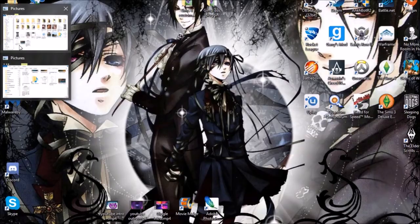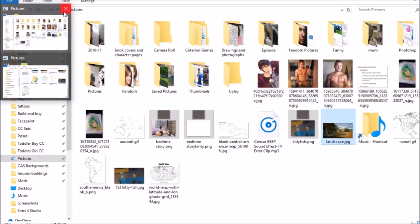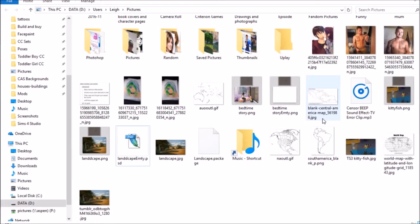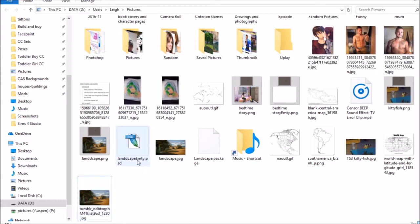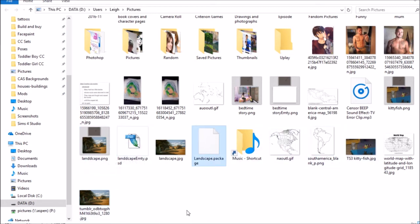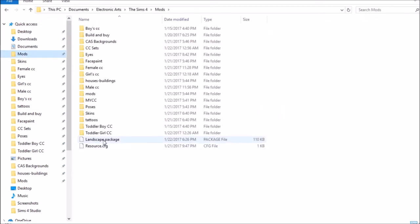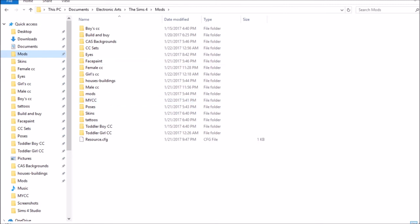We're going to go into your files and find the package file. Mine's right here. Just like any other mod for The Sims 4, take it and drag it into your mods folder. Put it in whatever organization structure you have — as long as it's in your mods folder, it should be fine.